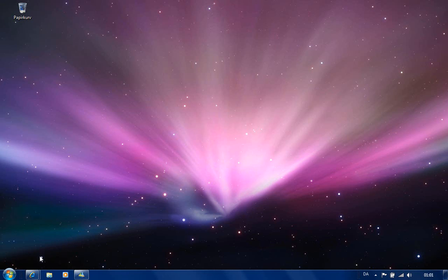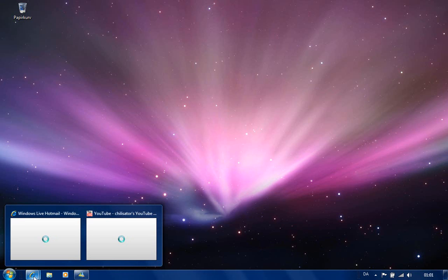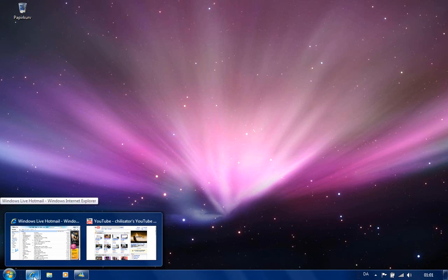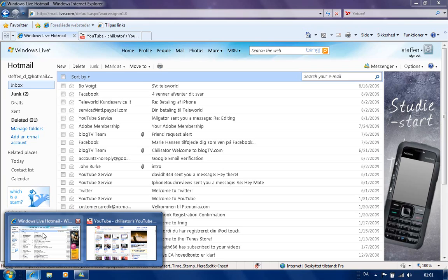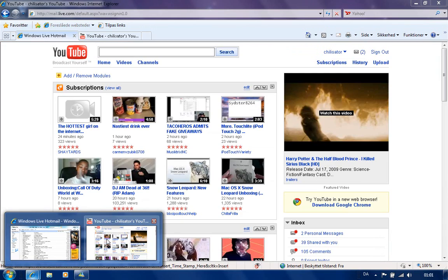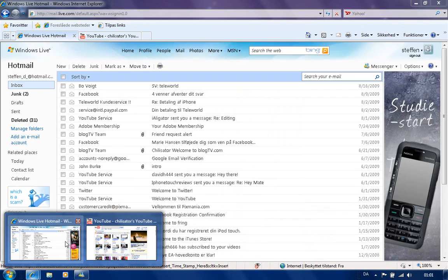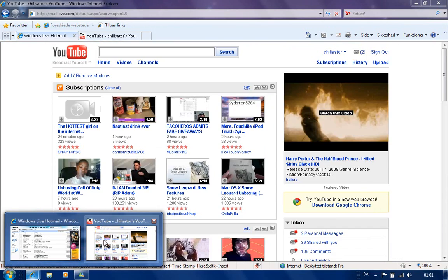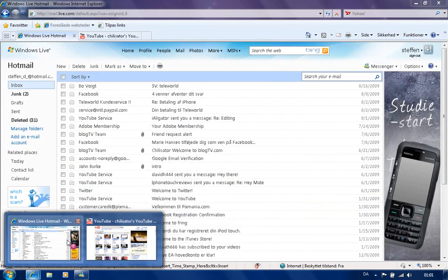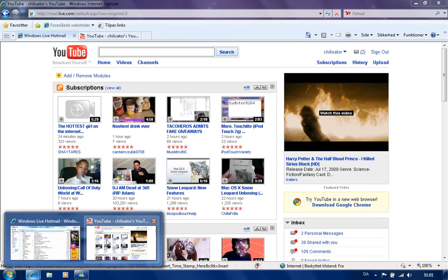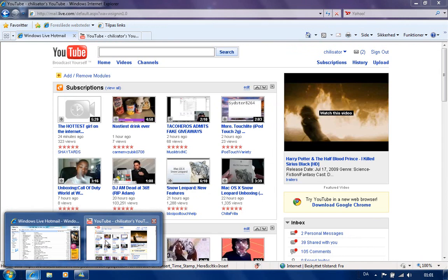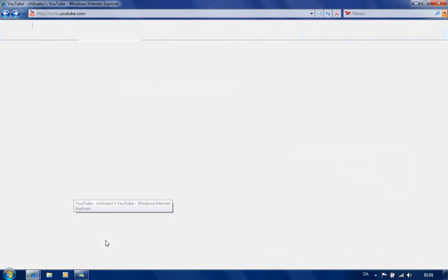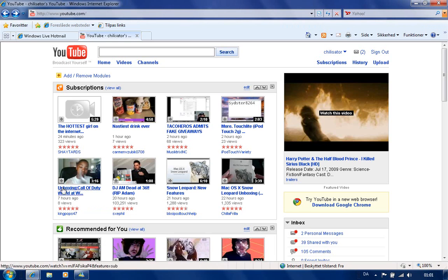If you for example go to Internet Explorer, you'll see there comes some windows or what you should say. And you can just pick a window, let's say this, just click on it.